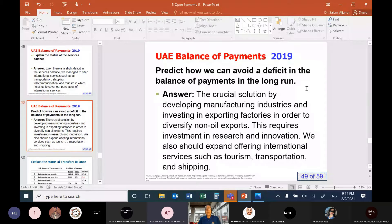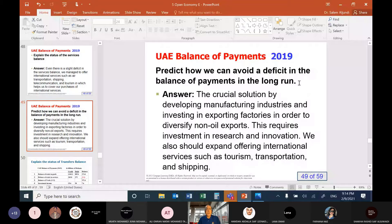Predict how we can avoid a deficit in the balance of payments in the long run. I'm afraid we will face a deficit in the long run if oil prices decrease and we couldn't manage to expand our exporting industry. We will have a deficit because we have to import everything. How to avoid deficits in the coming years?